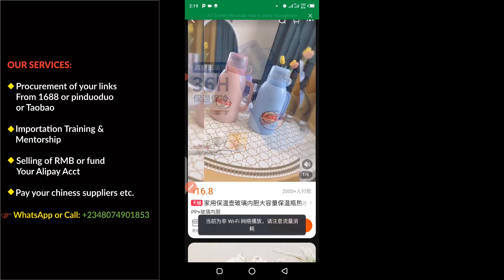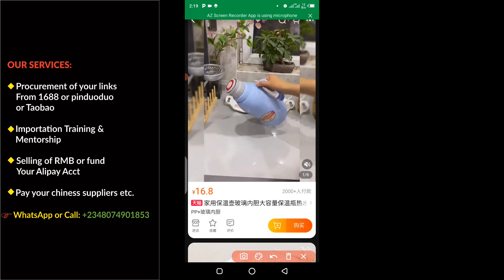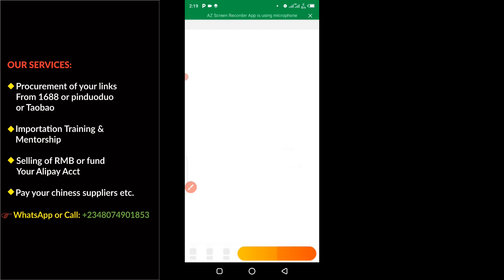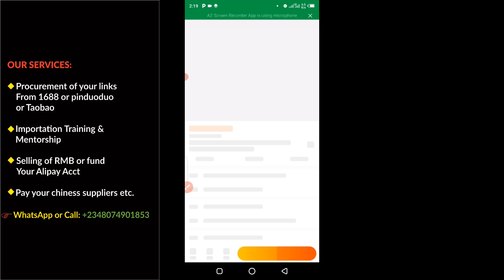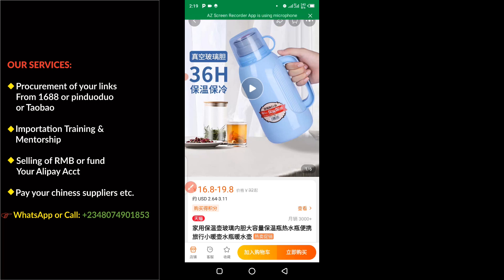Click on the video so it begins to play, then tap on the video again. The product will open in a full page. The next thing you have to do — you can see at the top here where you see this share icon.